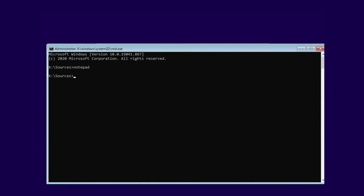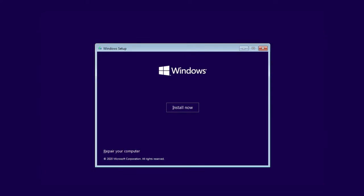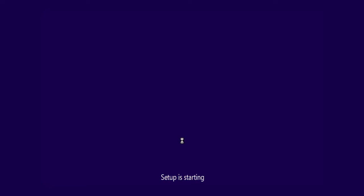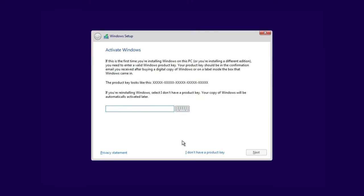Now you are all done. Click on install now. Your Windows 11 will be installed without any error.